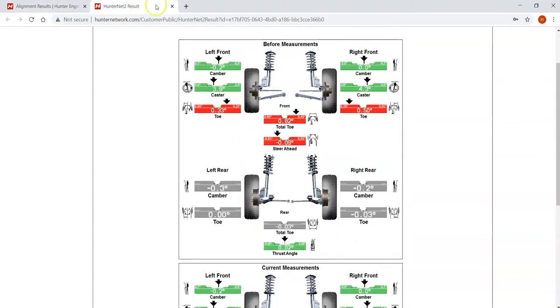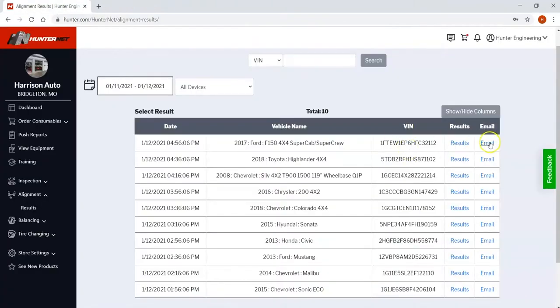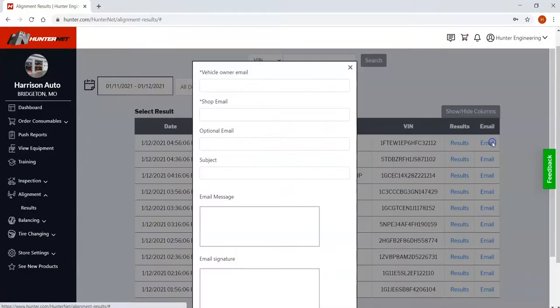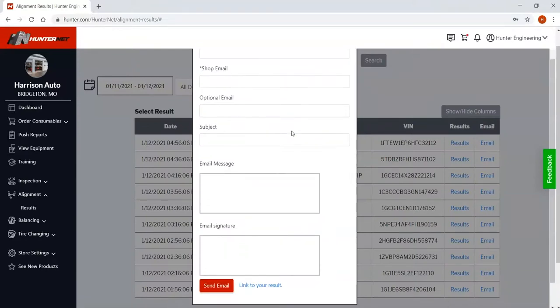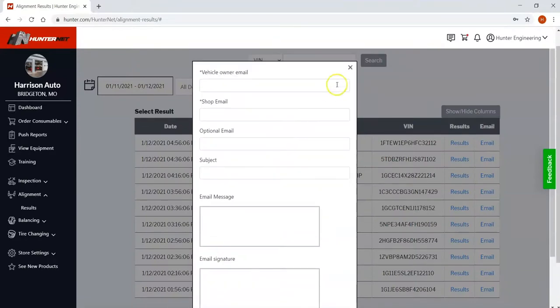If you'd like you can also email this to the customer. Simply enter the vehicle owner's email address and hit send and off you go.